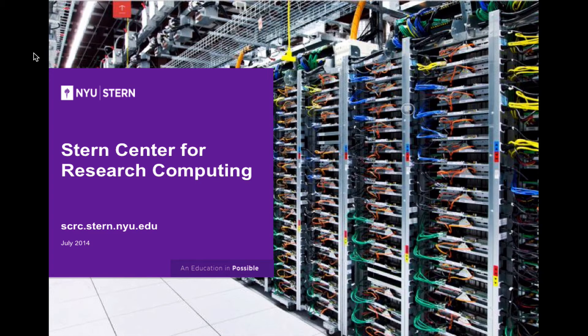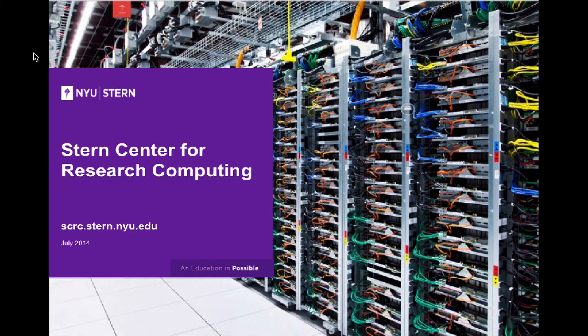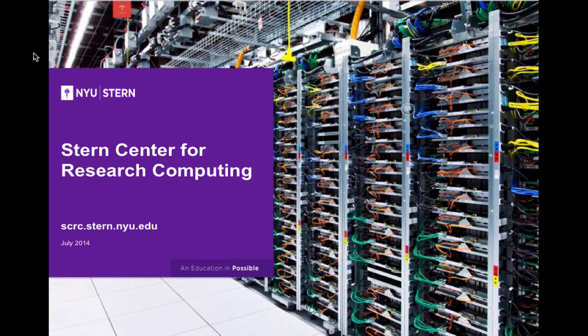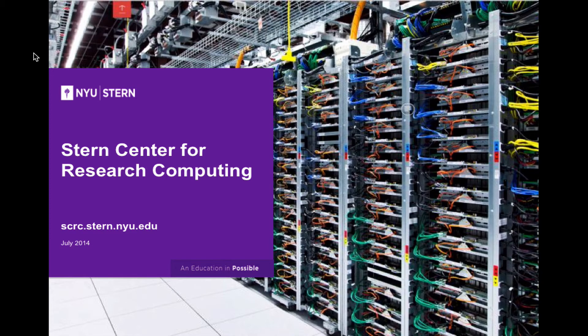The information contained in this tutorial video can also be found on the Stern Center for Research Computing website at scrc.stern.nyu.edu.